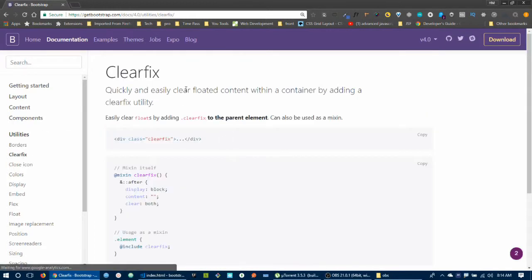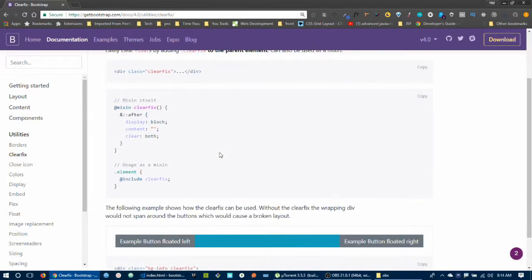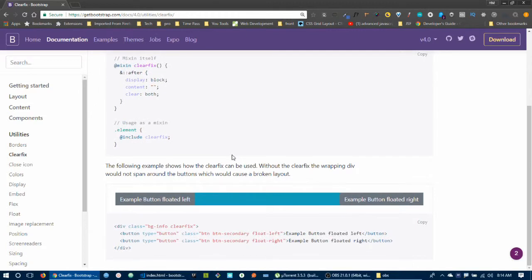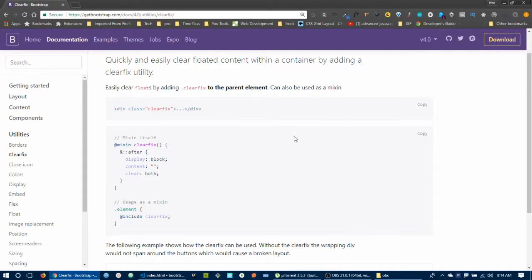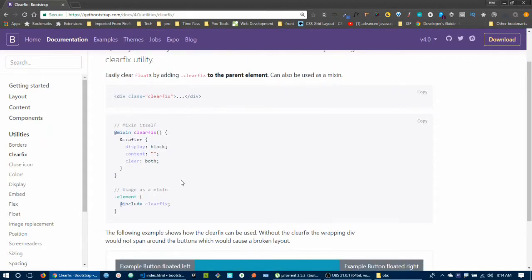Next is clearfix. Clearfix is used to connect and clear floated content within a container. You add the clearfix utility to the parent element. It clears floated elements so the container wraps them correctly — without needing extra CSS position code.